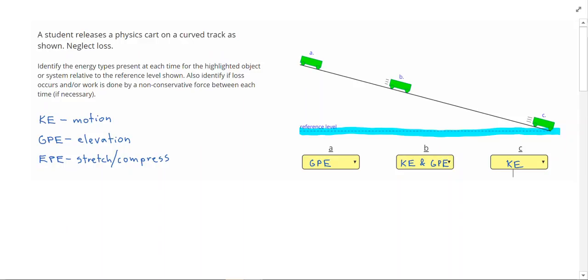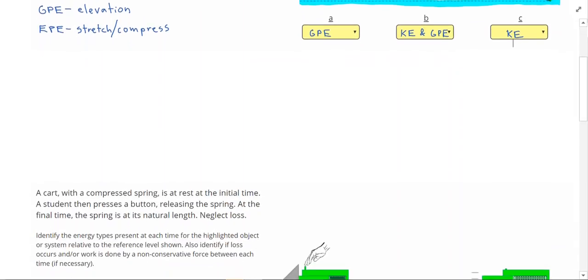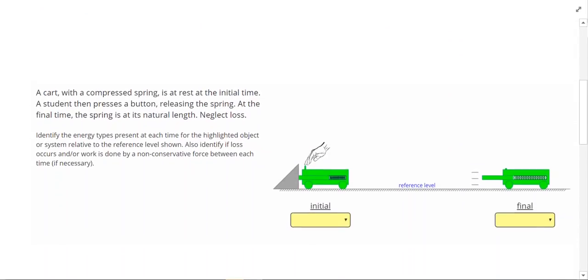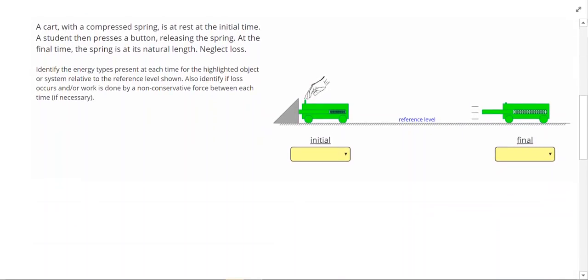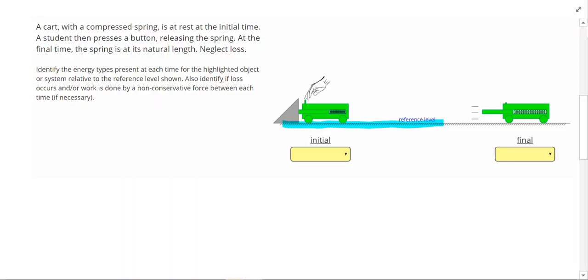Let's take a look at our next problem. In this problem, a cart with a compressed spring is at rest at the initial time. A student then pushes a button, releasing the spring. At the final time, the spring is at its natural length. In this problem, the cart is at the reference level the whole time, so there's not going to be any GPE.